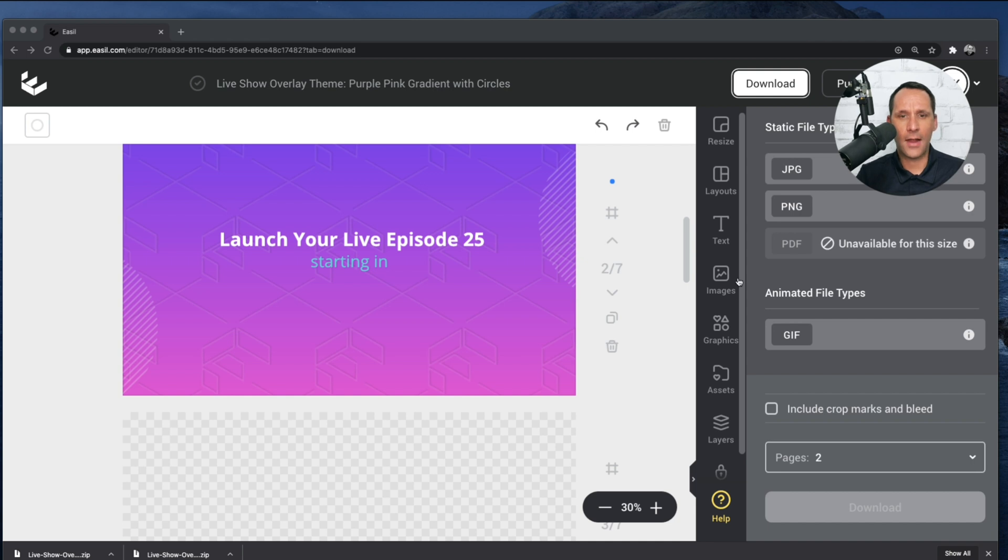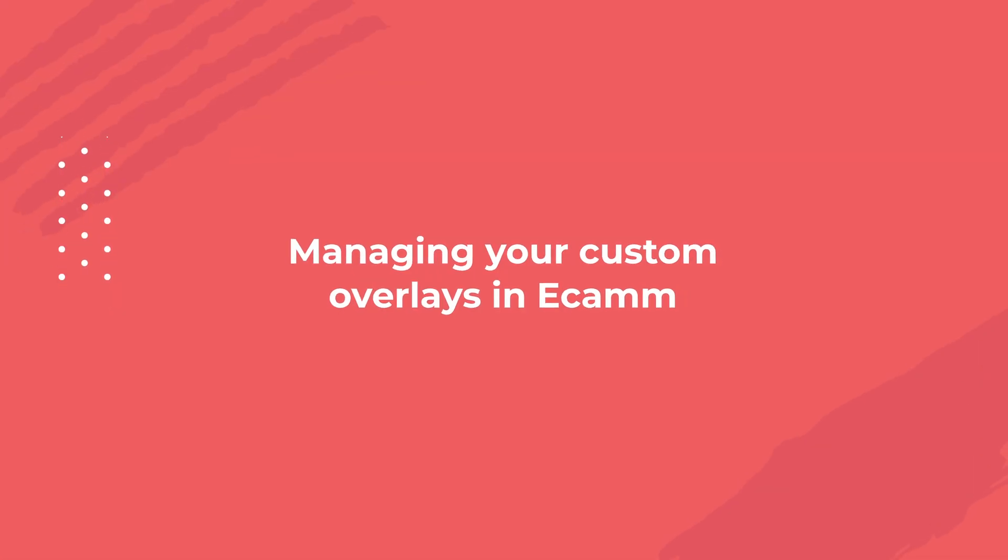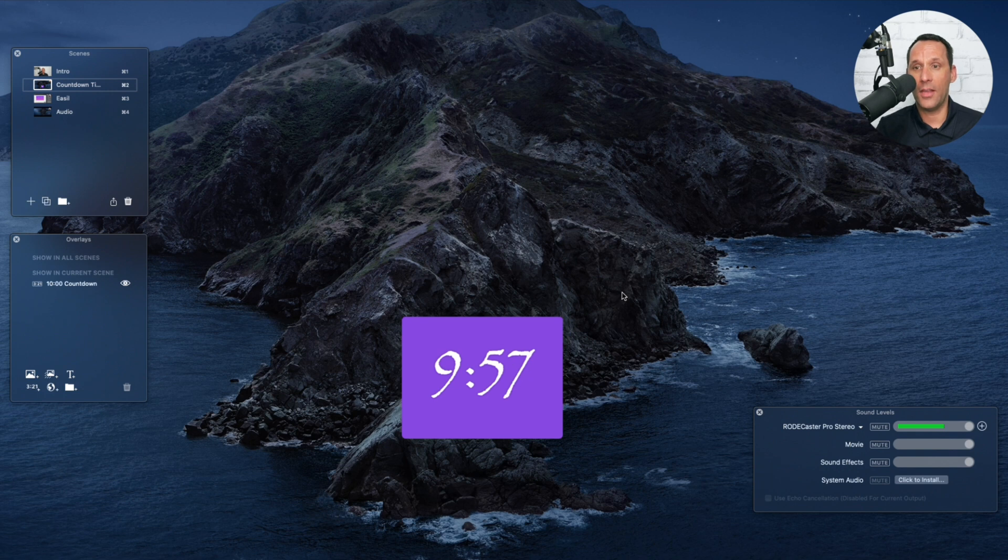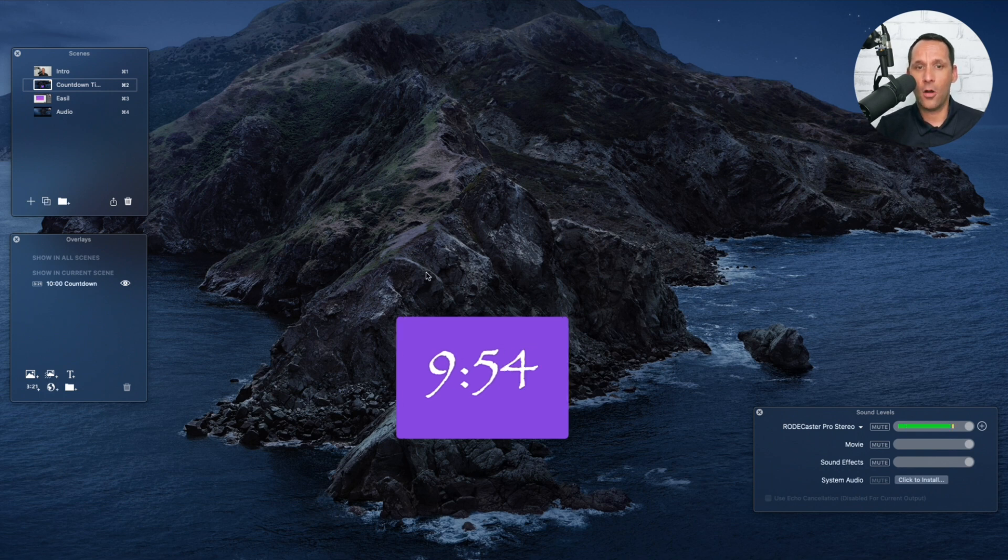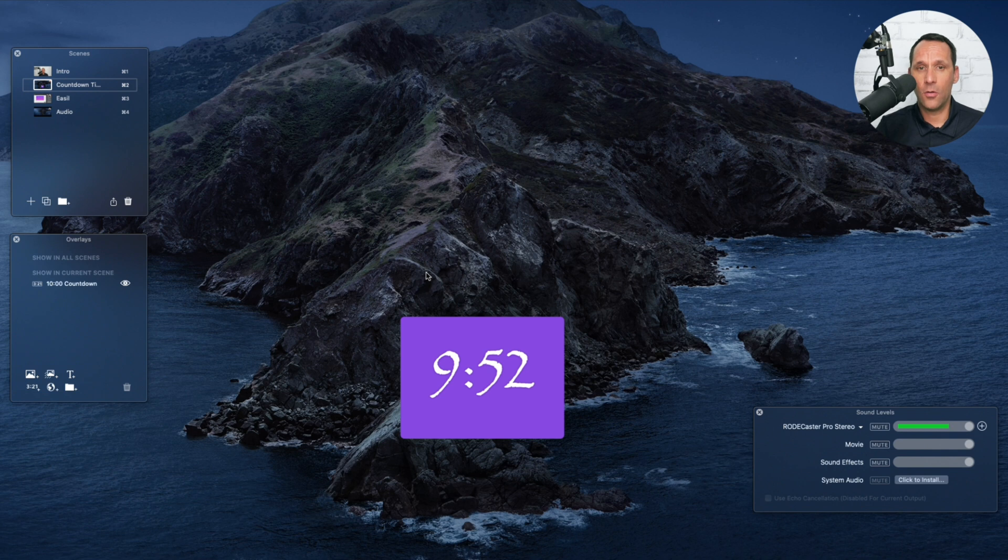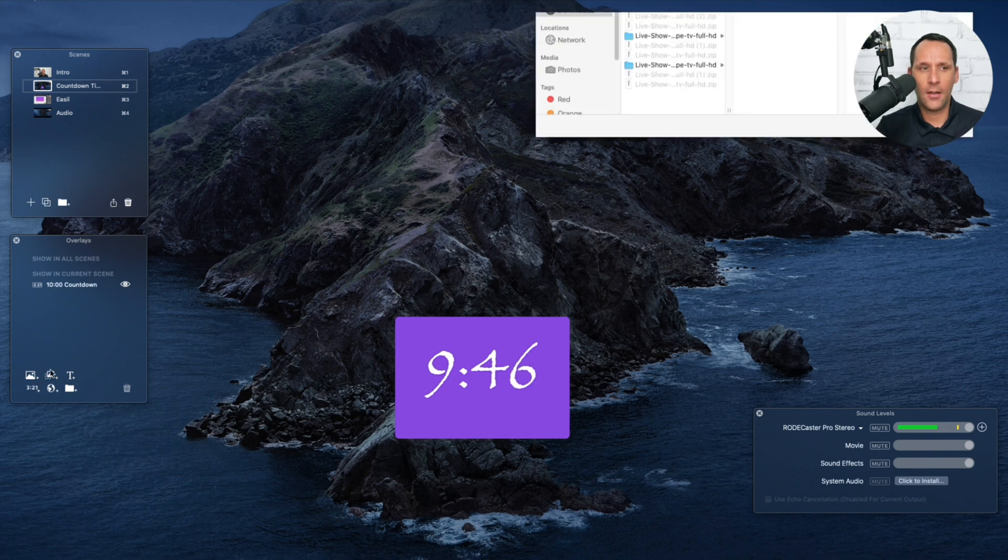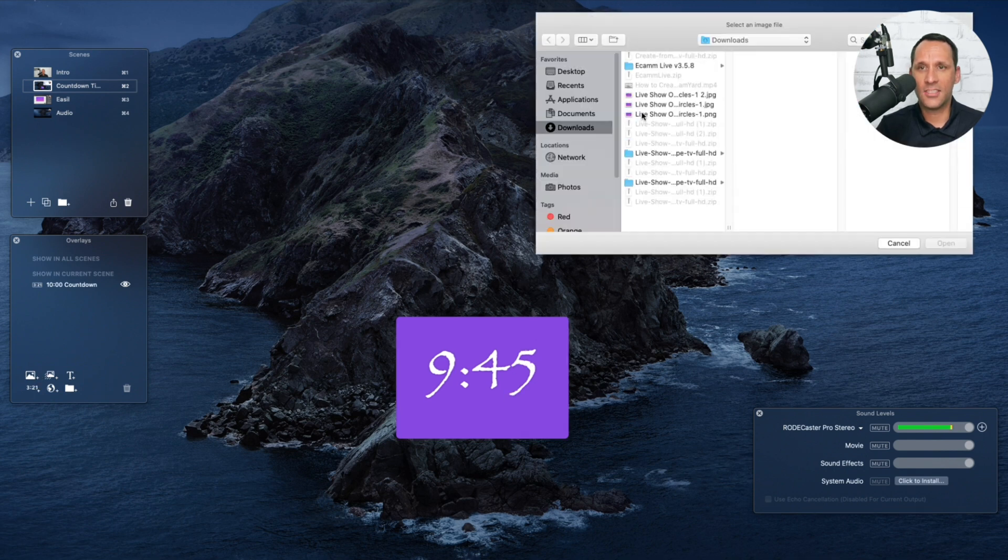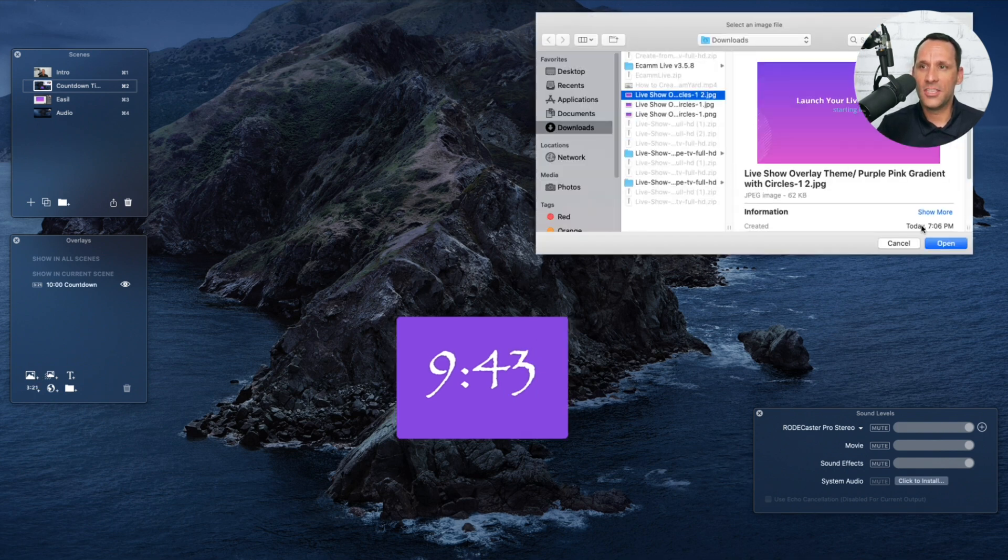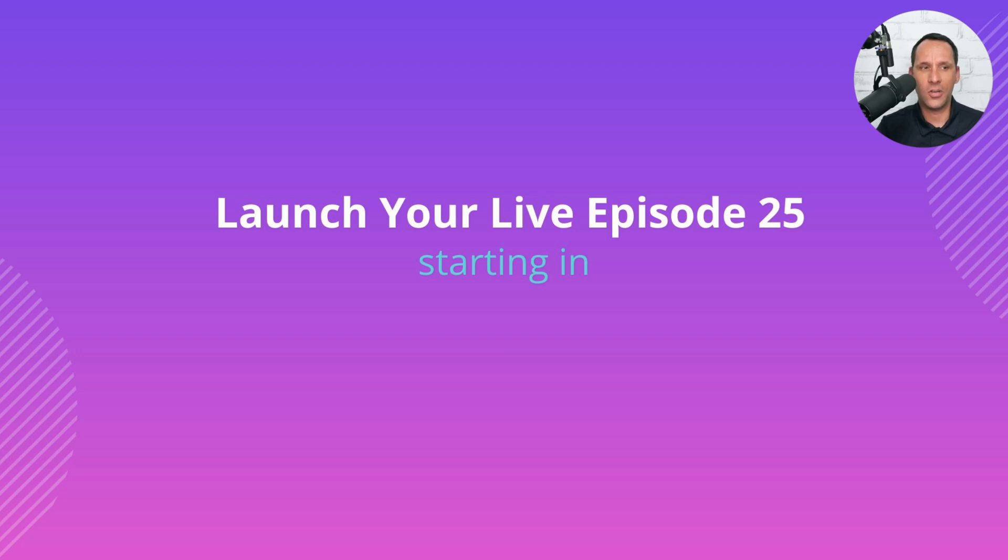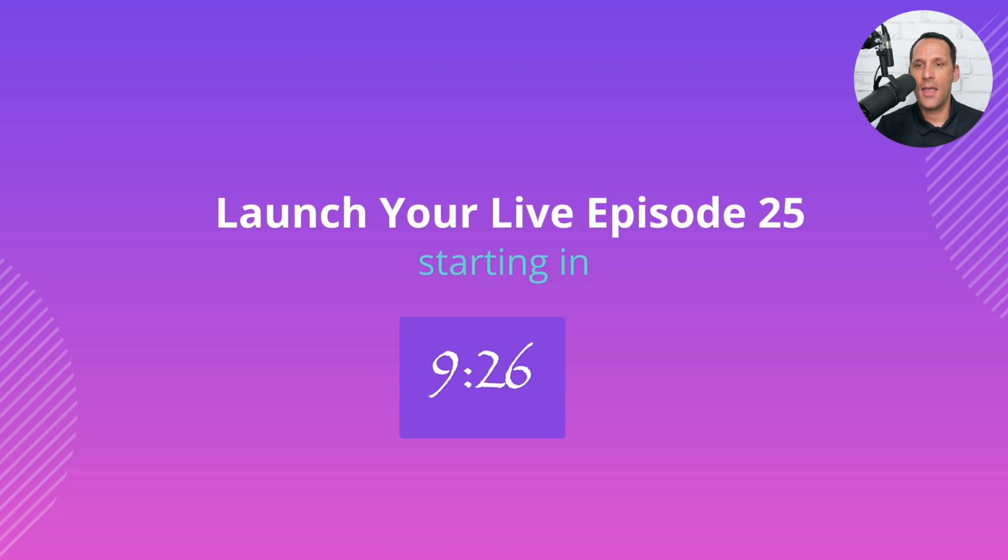So let's switch back over to Ecamm Live and show you how we go about working with this particular design. Okay, so I'm going to go back to the countdown timer that we had created earlier. Now that we have our design made, we're simply going to go to the Overlays panel, click on the New Image Overlay, and we're going to select this particular design. So while this looks good, the only problem here is that the countdown timer is not visible. So what you need to do within the Overlays panel is simply drag the countdown timer above the Live Show Overlay, and you now have a countdown timer in Ecamm Live.